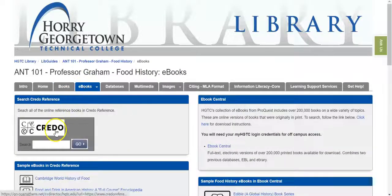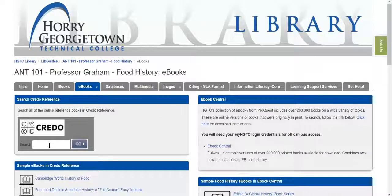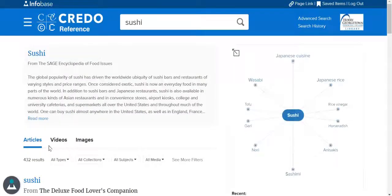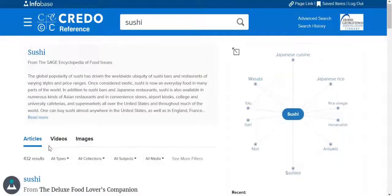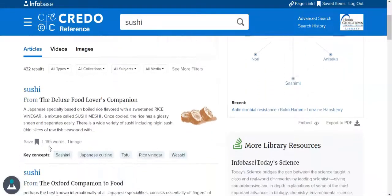On the eBooks tab, you will find Credo Reference, which is probably the best starting point for this assignment. Credo Reference gives you entries out of books about your chosen food. For example, I can go to Credo Reference, do a search for sushi, and here you can see what I have on my results list are entries out of books about the food I searched for.